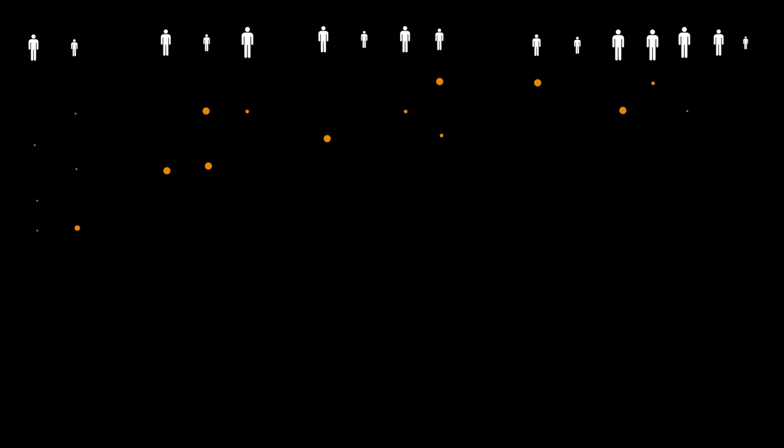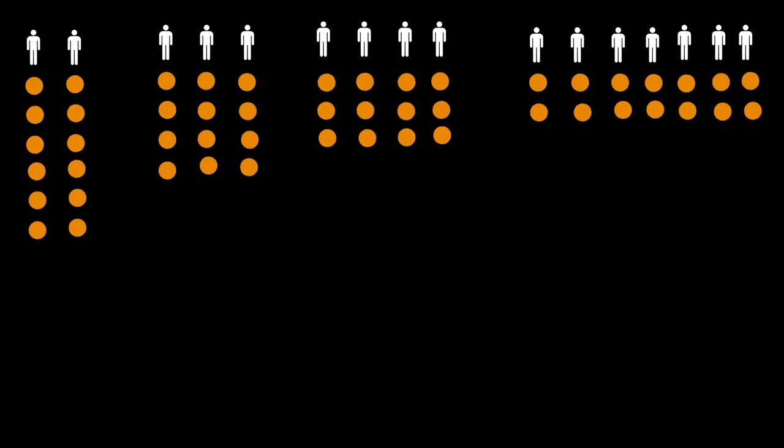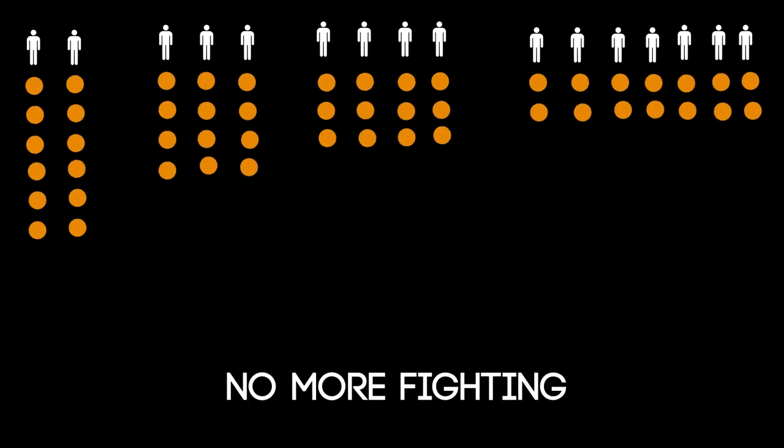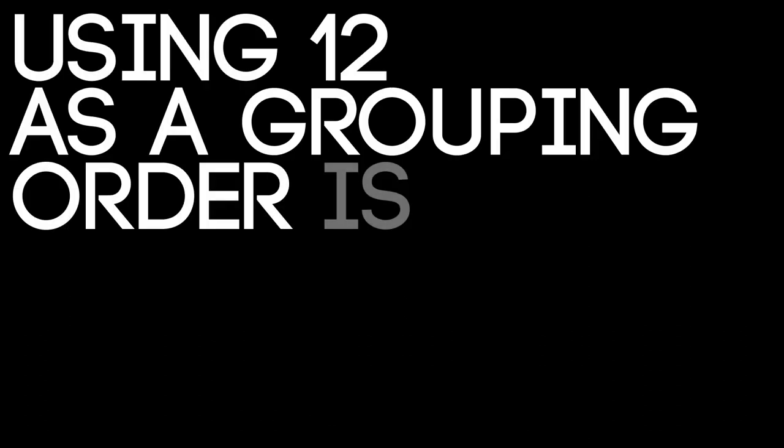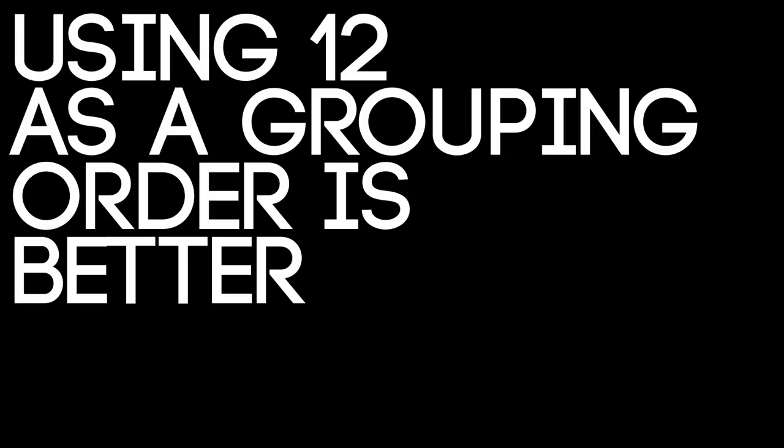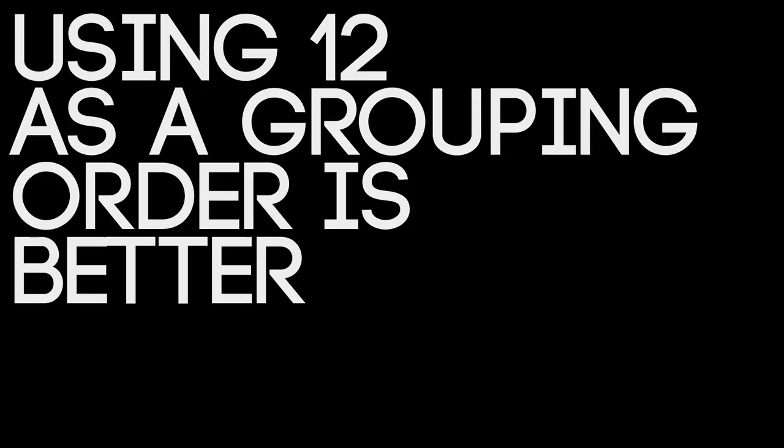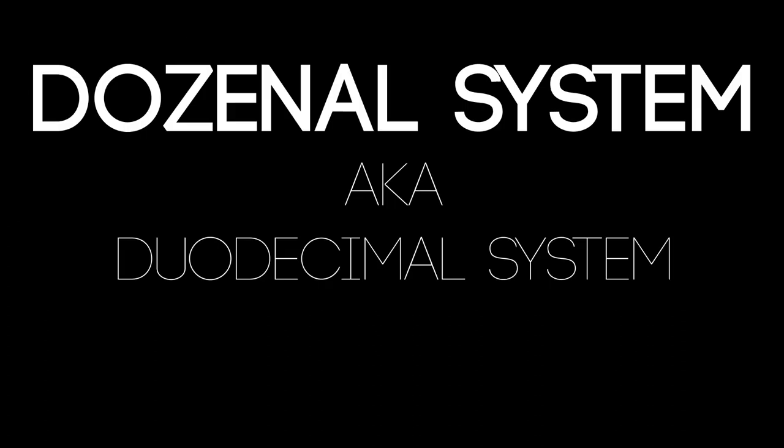Now let's say you had twelve oranges. If you wanted to divide them up amongst kids evenly, you could have two, three, four or six kids and everything would be fine. Using twelve as a grouping order is better. And this system is called the Dozenal system.